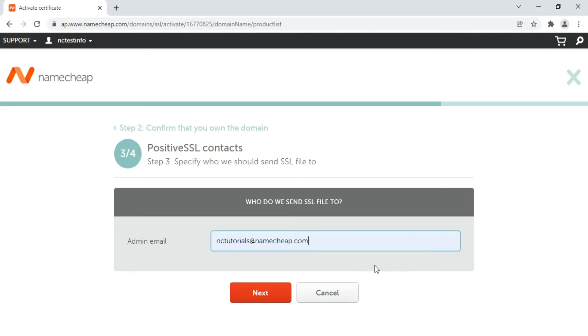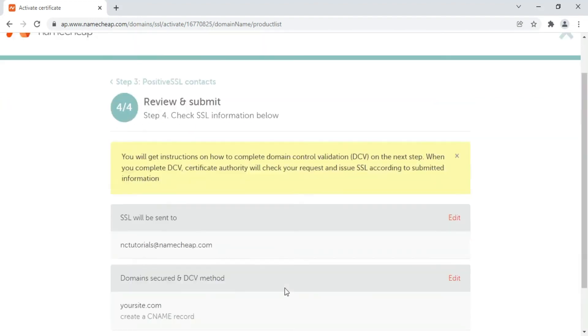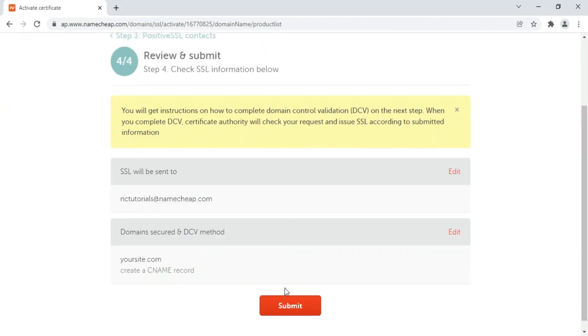Once done, simply click on the Next button to get to the review page. Double-check the information one last time and edit it if necessary. If the information is correct, click Submit to proceed.